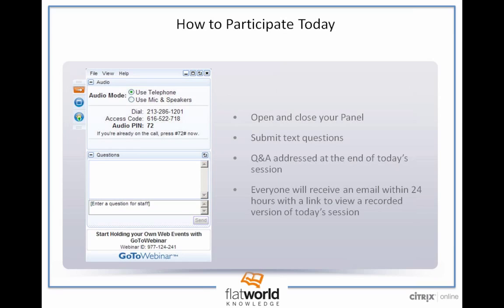Discussing today's topic is Brad Felix. Brad is Flatworld's Chief Learning Officer. Brad believes technology holds a unique and powerful ability to transform the learning process, and his discovery of educational technology came early. He was the co-designer and developer of one of the world's first web-based learning management systems, and VP of technology for E-College. His love of teaching took him into the classroom for about five years, and he's been with us since 2008.